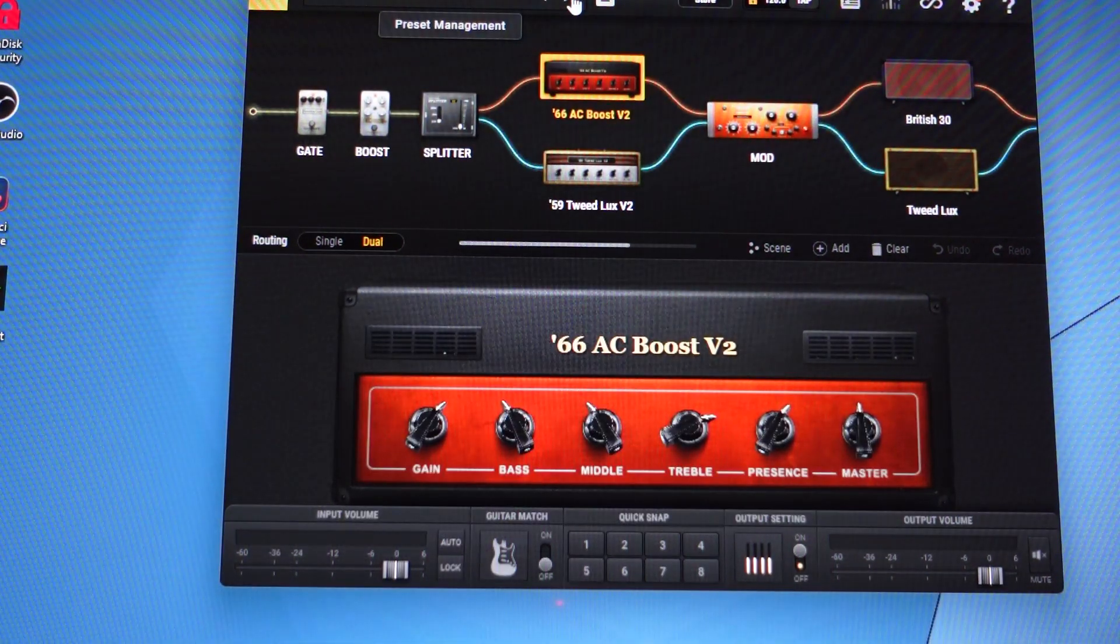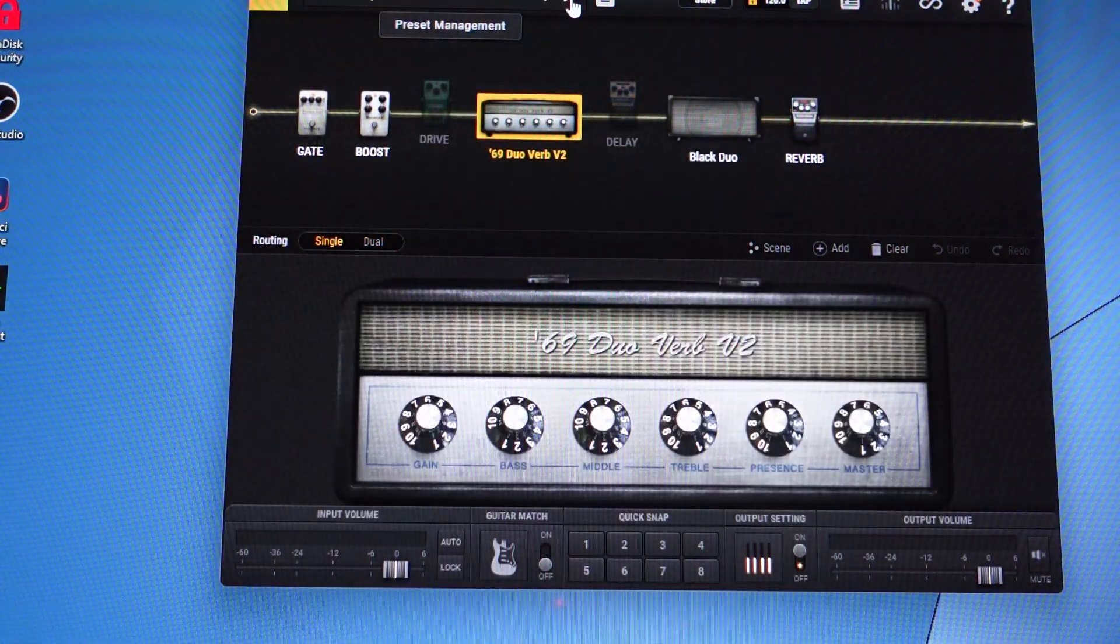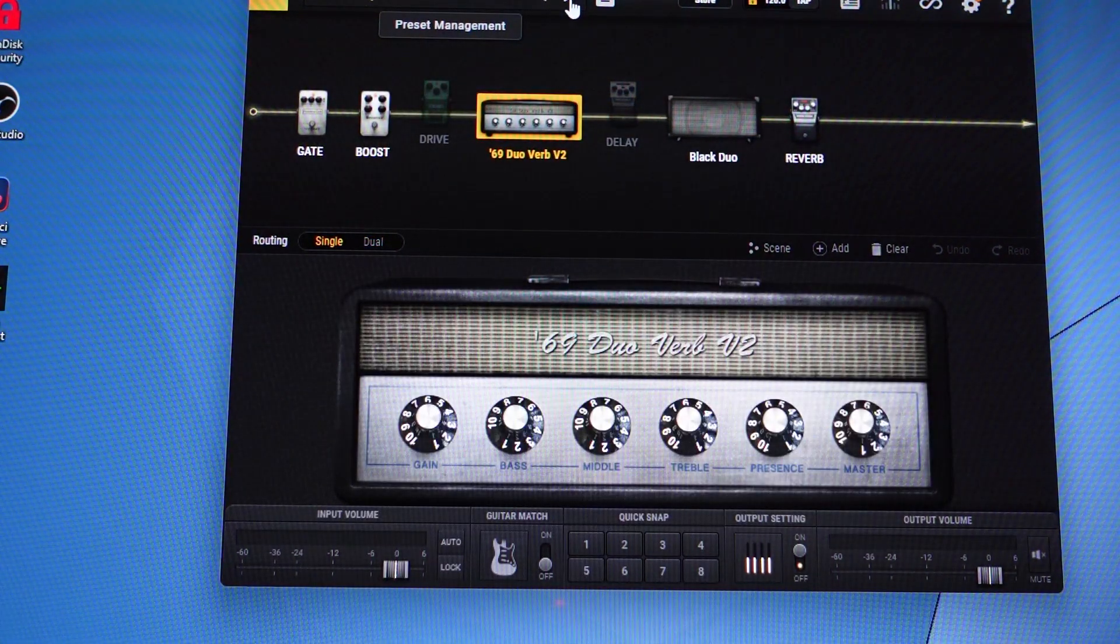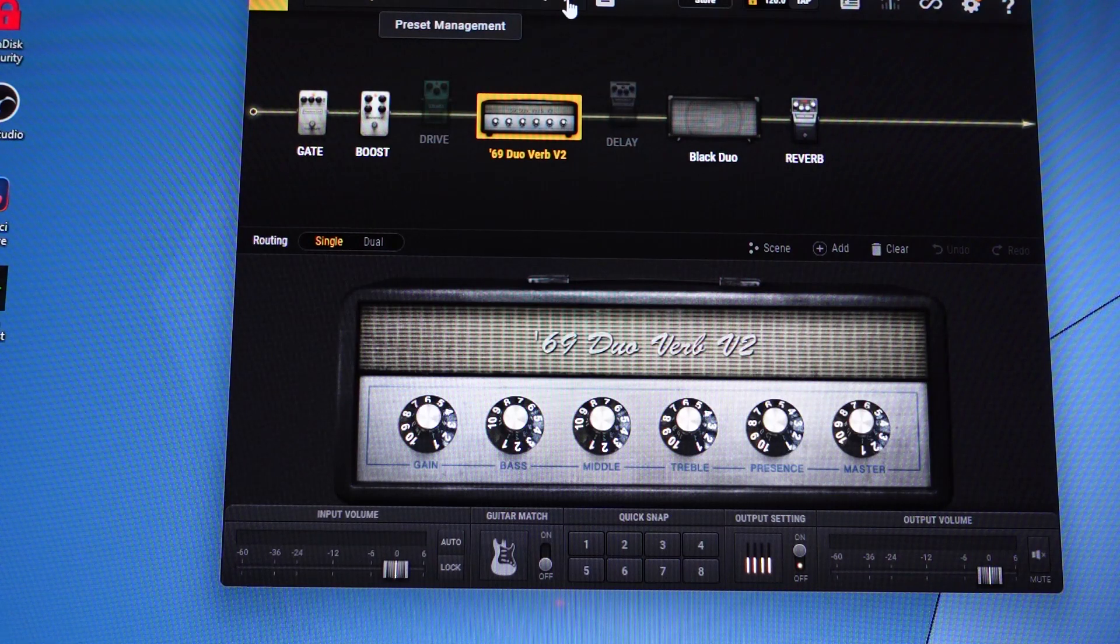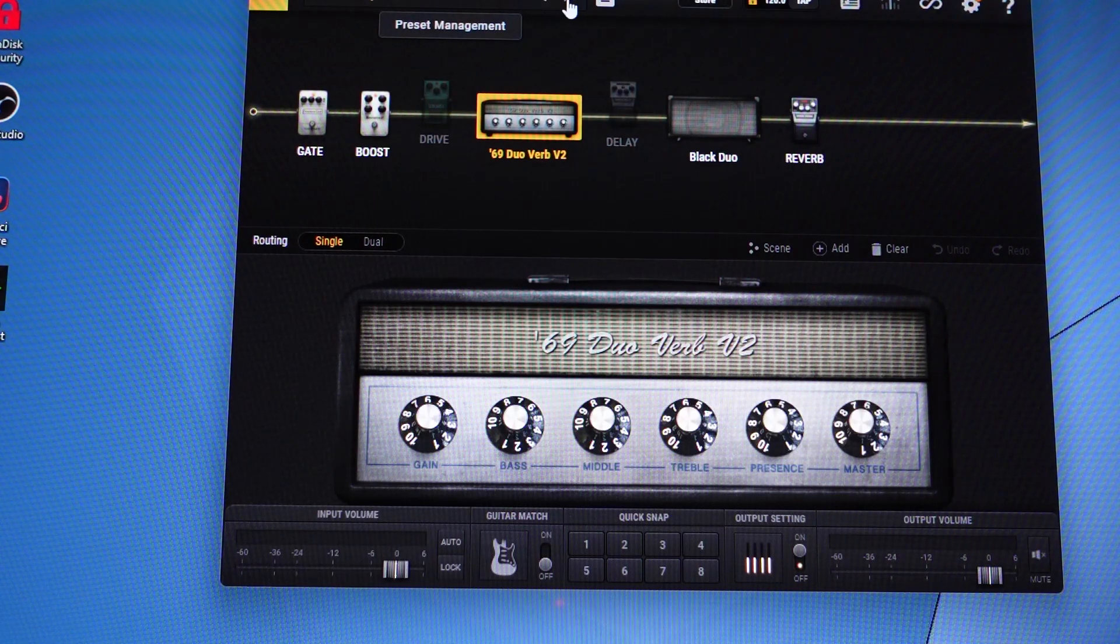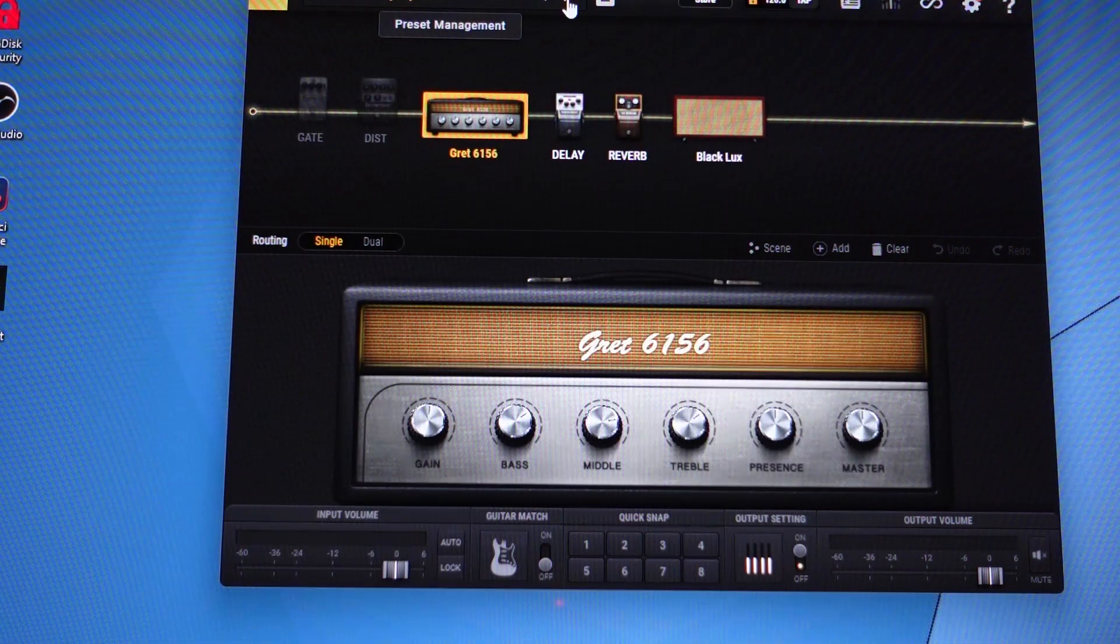And we've got an AC Vox, we've got a Fender Dual Reverb, etc., as you go through.